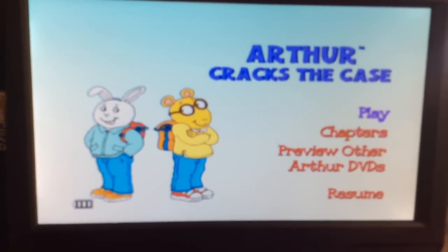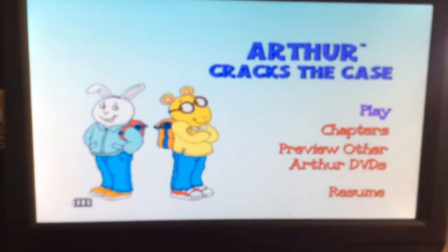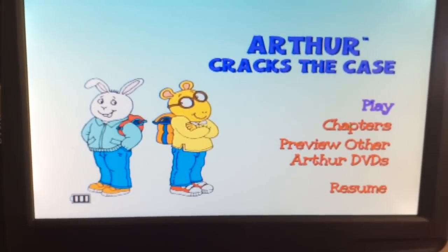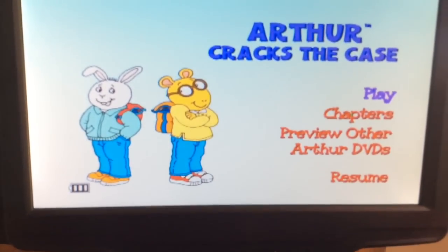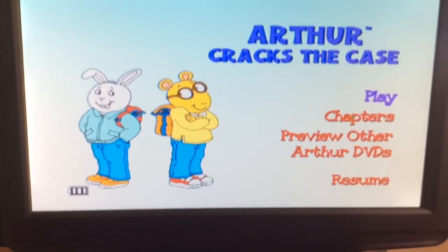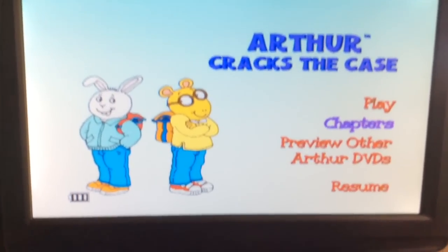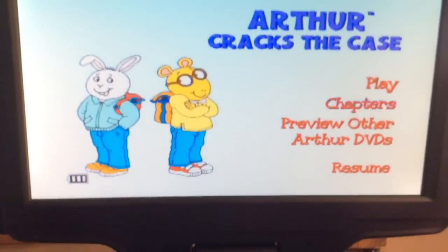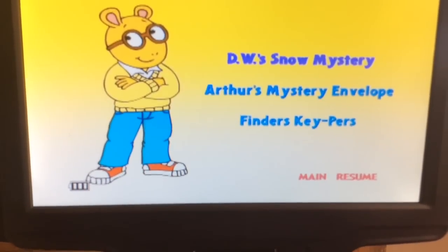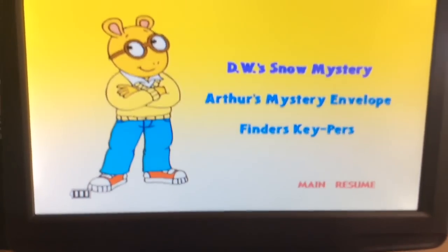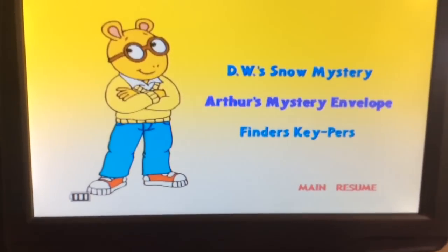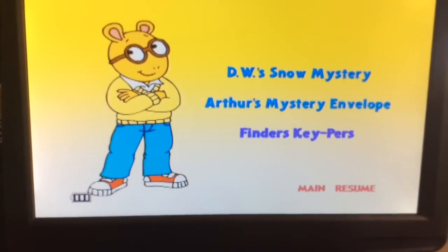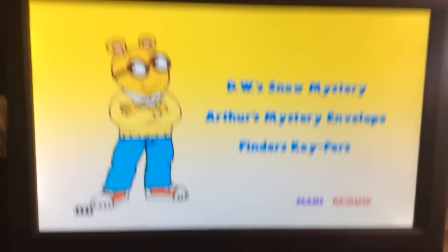Hey guys, this is Brandon Barney here, and today I'm going to be doing a walkthrough on the Arthur DVD, Arthur Cracks the Case. So we have Play, which plays the whole movie, Chapters. The chapters for this DVD are D.W. Snow Mystery, Arthur's Mystery Envelope, and Finder's Keepers.